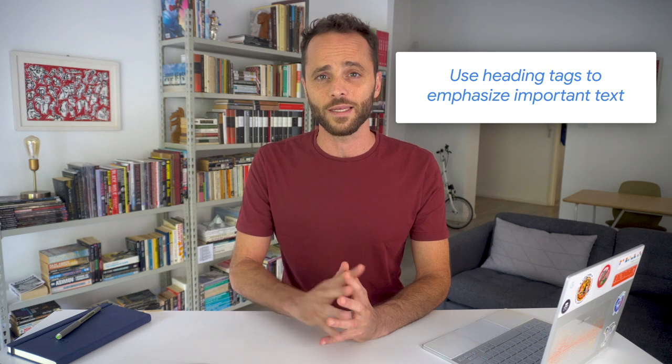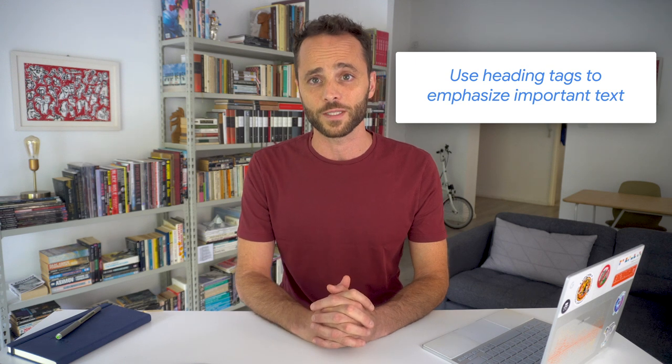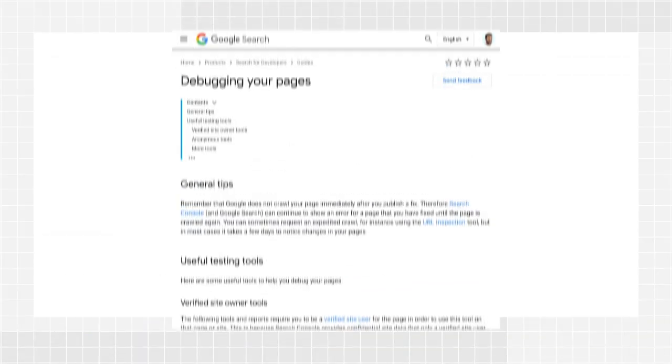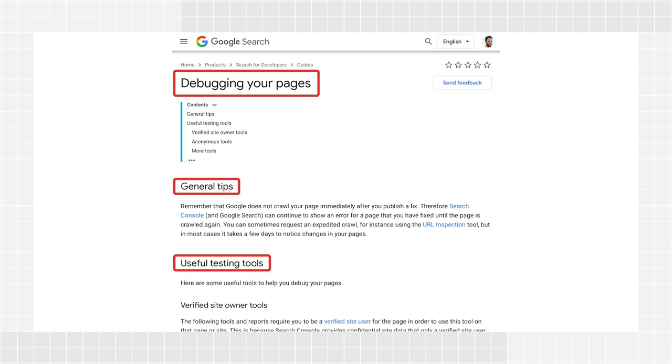Use heading tags to emphasize important text. Use meaningful headings throughout your content to indicate important topics and create a hierarchical structure for your pages. This will make it easier for users and search engines to navigate through your content, especially if your pages are very long.